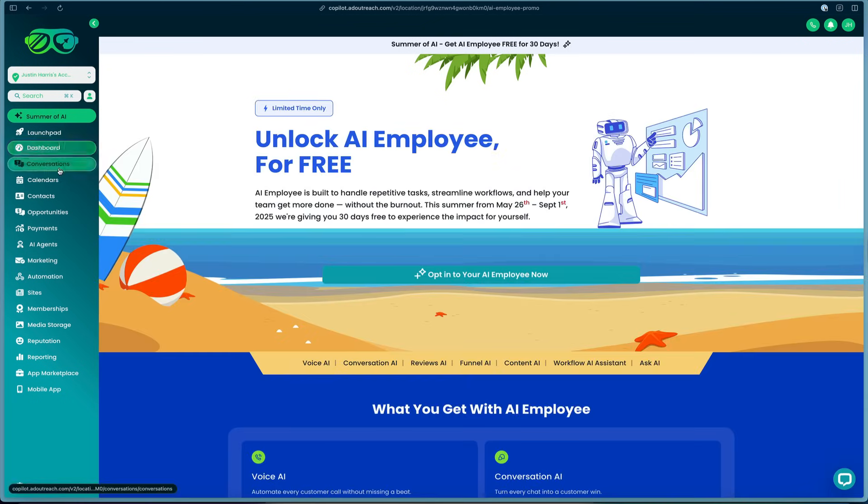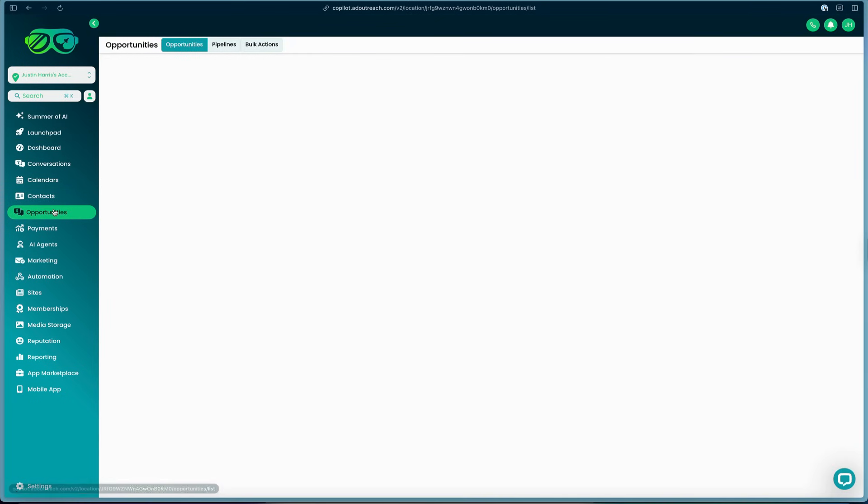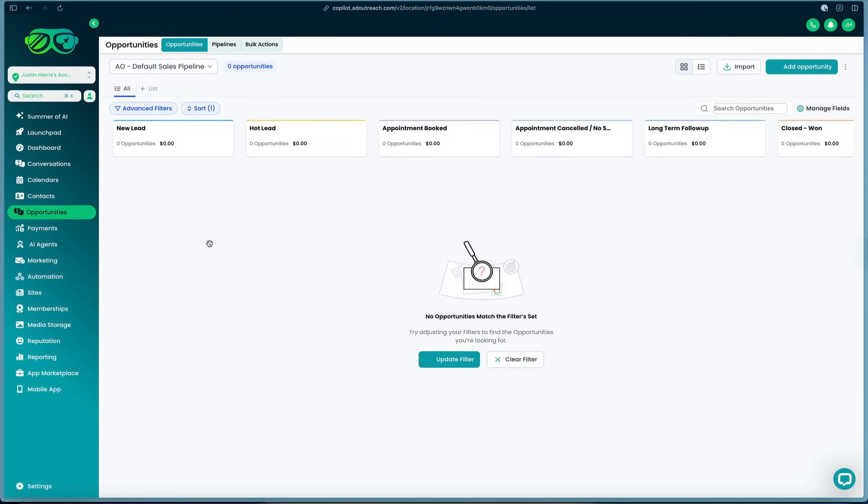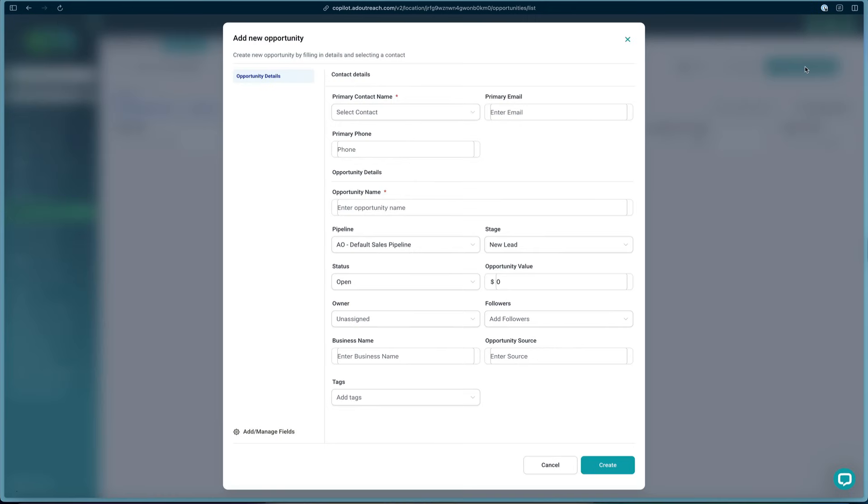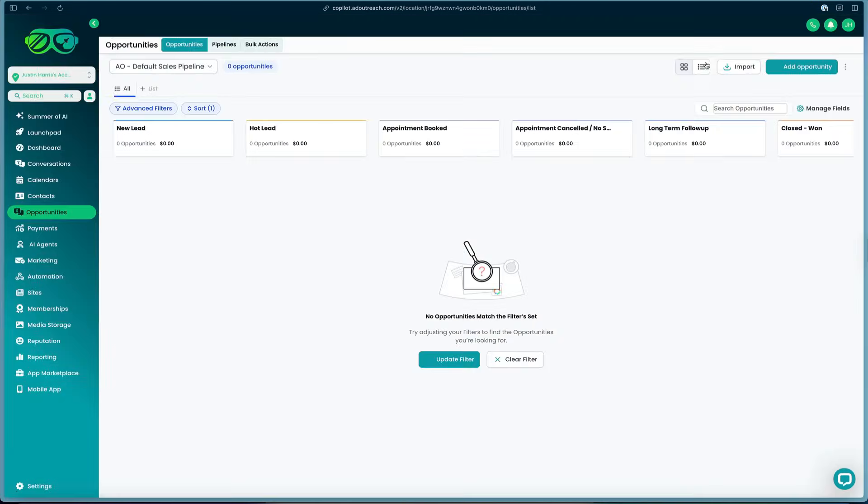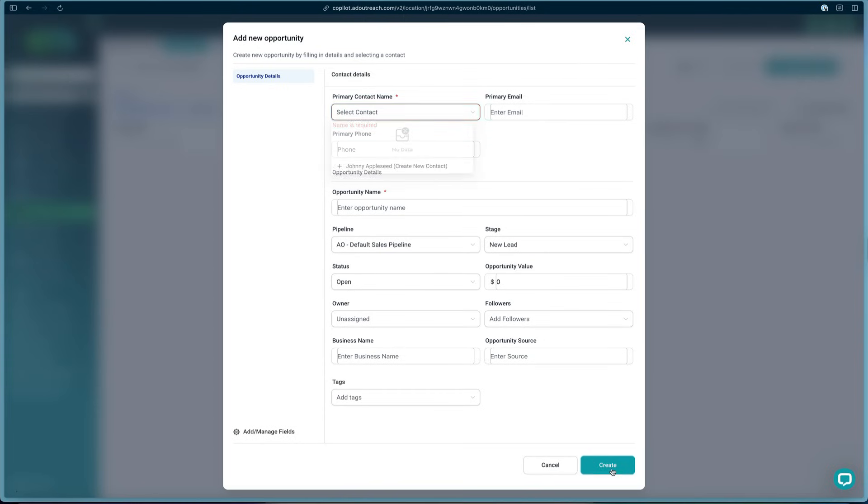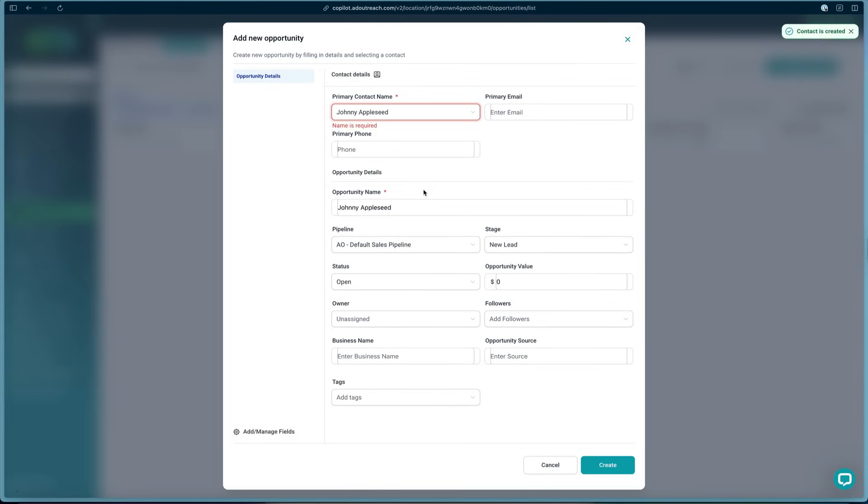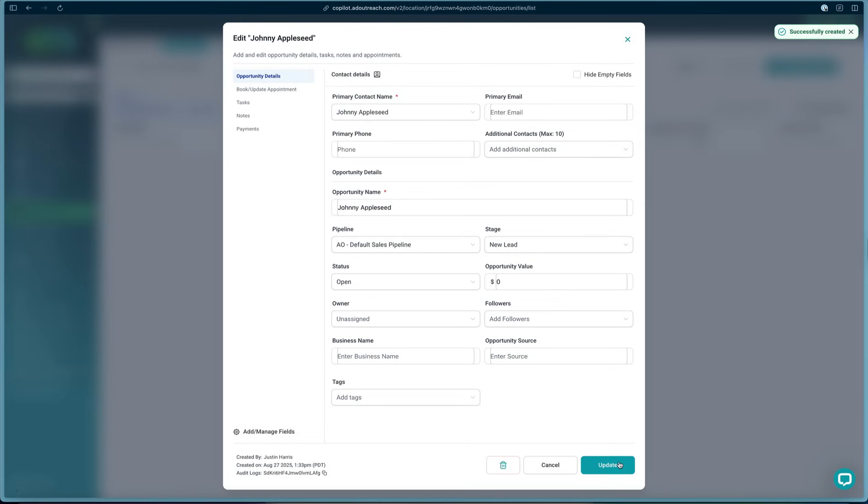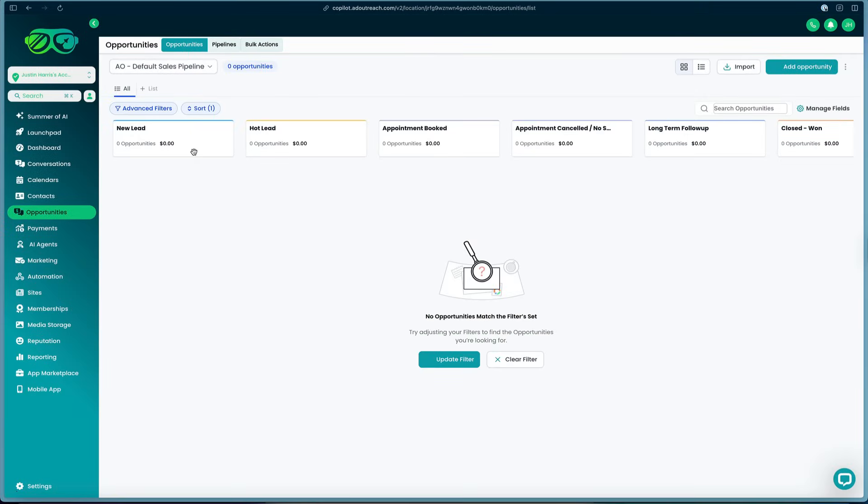Now what makes HighLevel really nice is you can track your opportunities as people submit forms. You can track those leads right here within the software. We can manually add an opportunity by pressing the add opportunity button in the top right here. We can come over here and type in that contact name, like Johnny Appleseed, and then we can go ahead and click create. We'll select that contact lead and then we'll click create, and now it's successfully created within our process here.